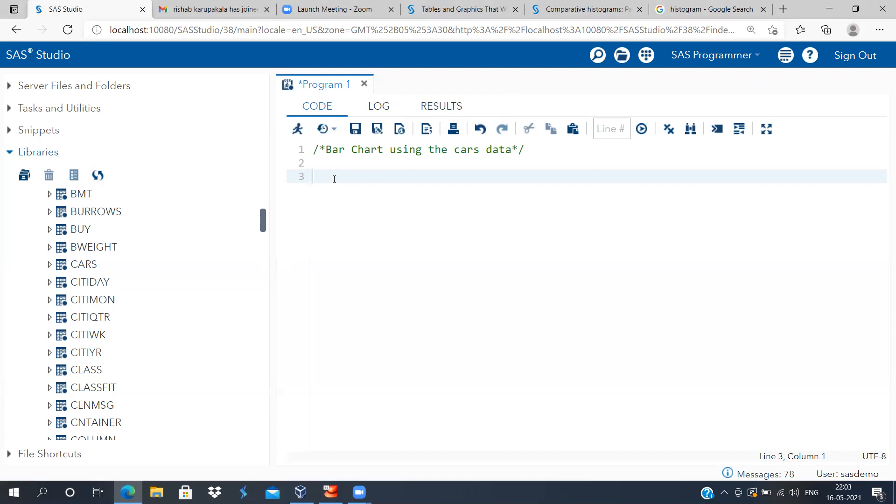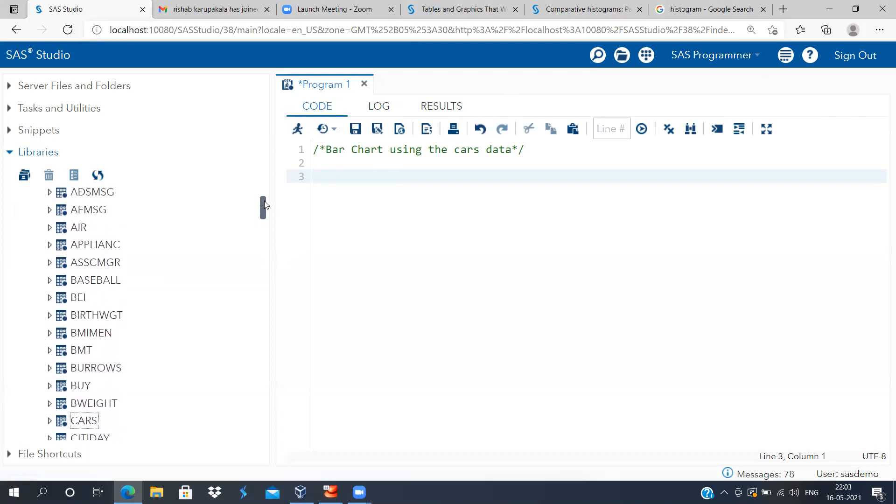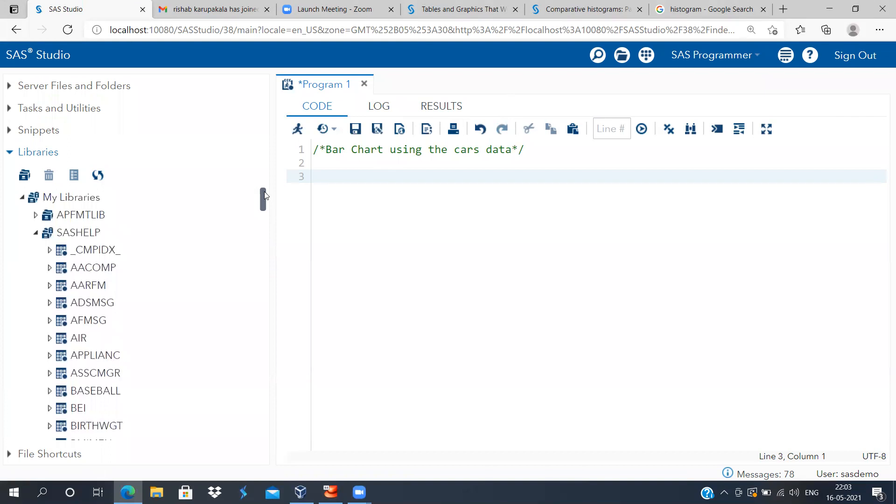Hi, I welcome you to my channel The Outlayer. In today's presentation, we'll be looking at how to construct a bar chart using the cars dataset. Now in SAS libraries, I'm using the cars dataset. There are many libraries.